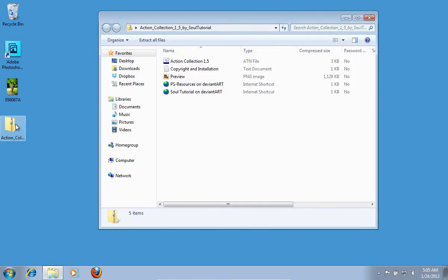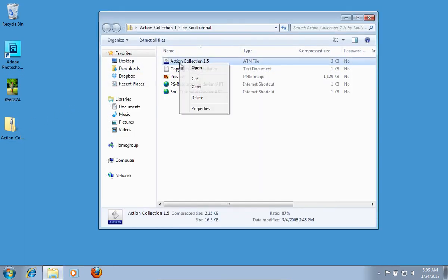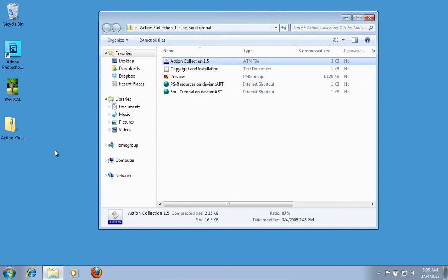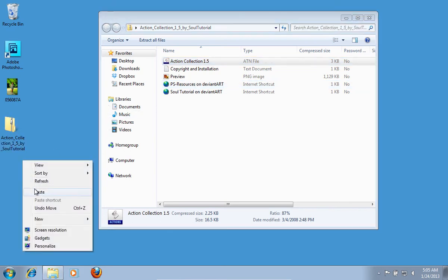Open the downloaded archive. Copy the action file and paste it to your desktop.